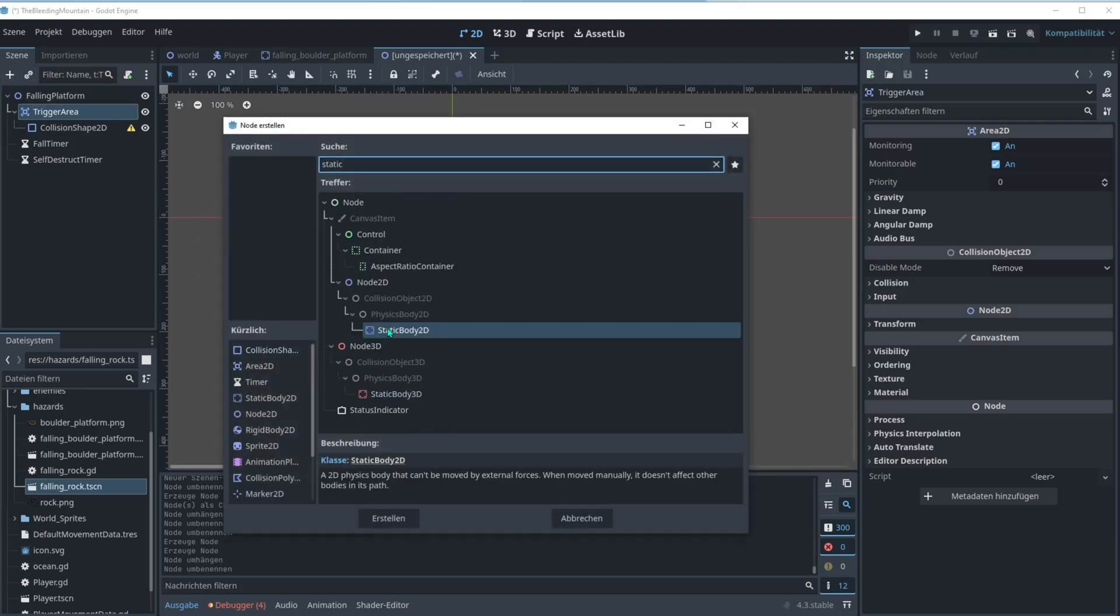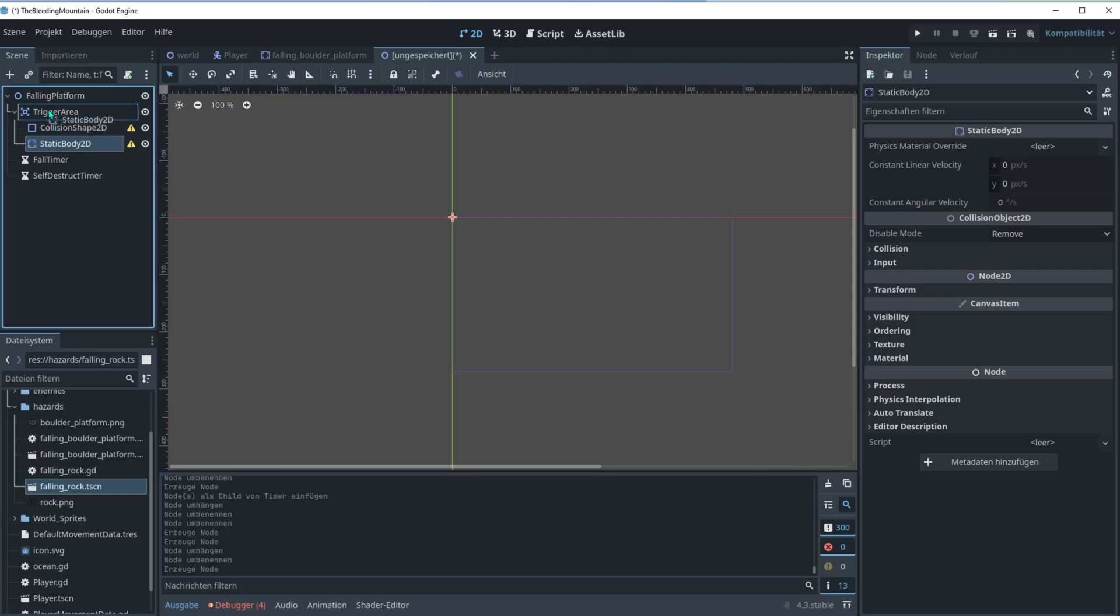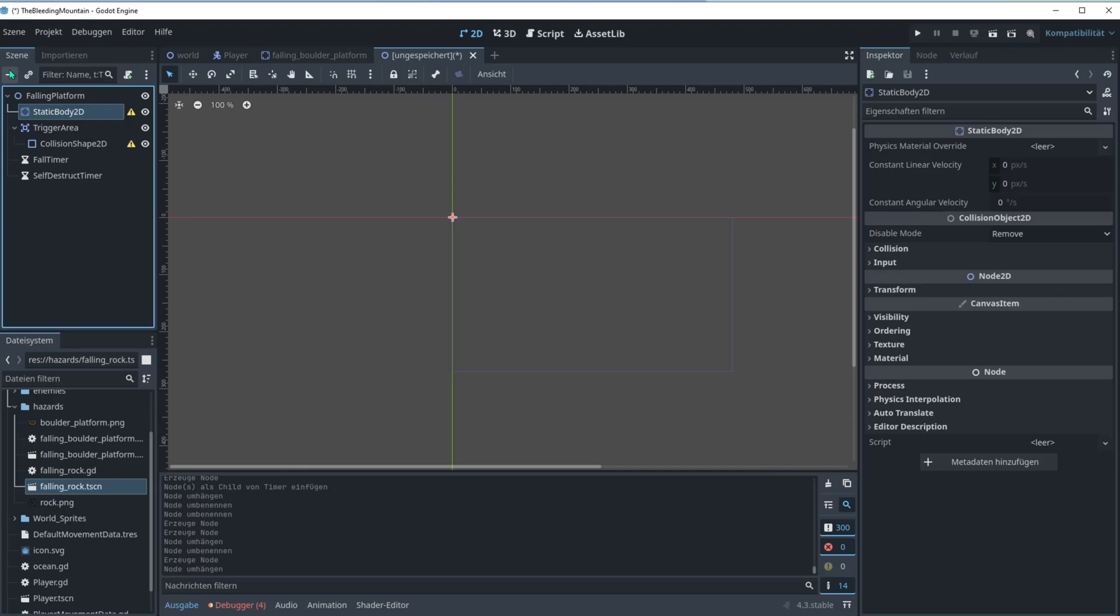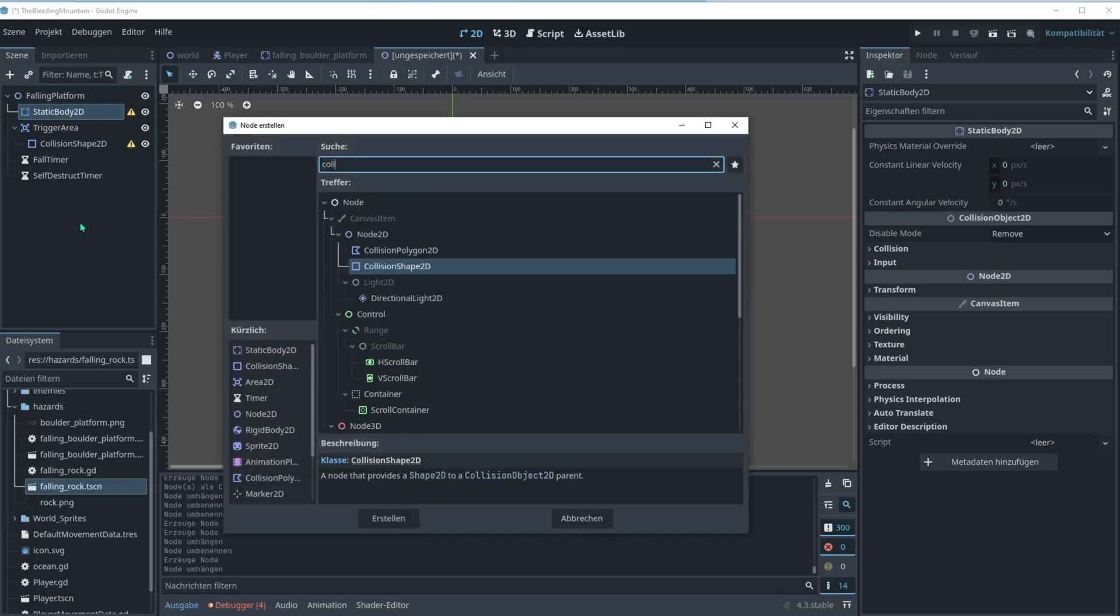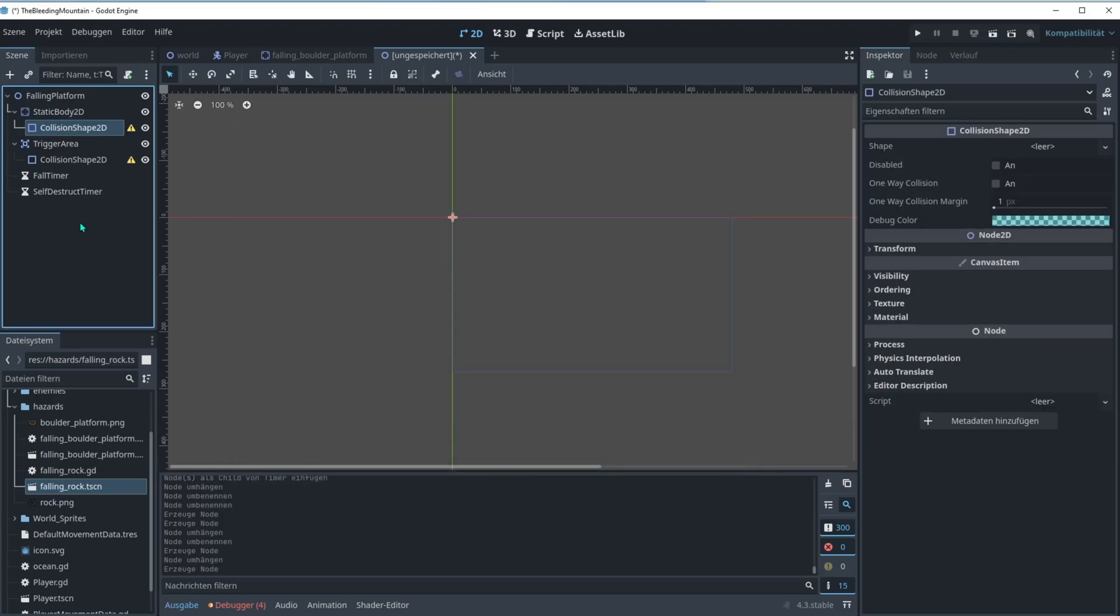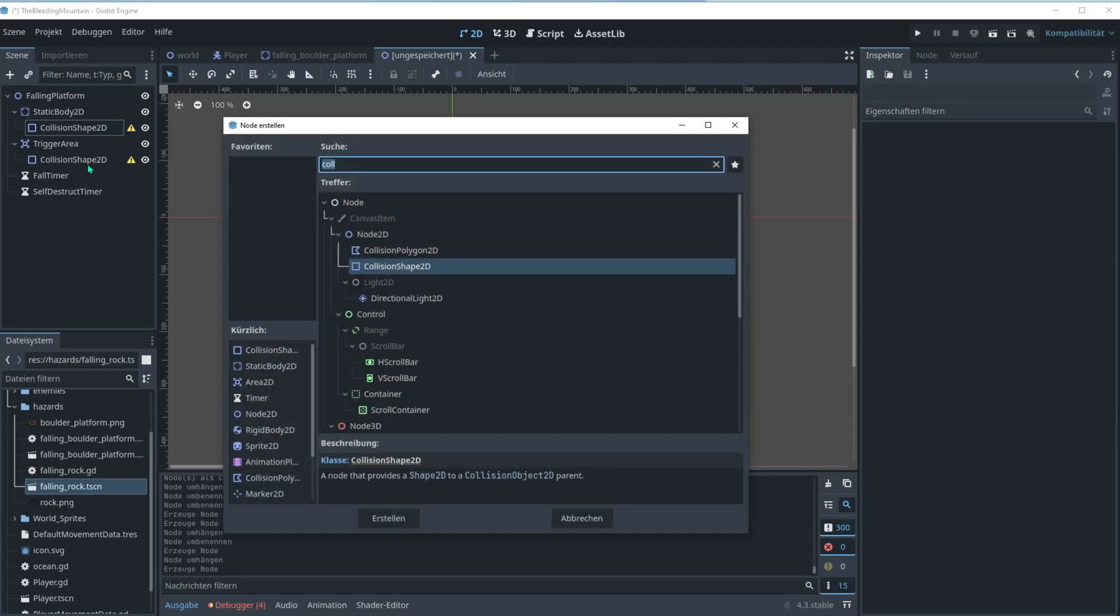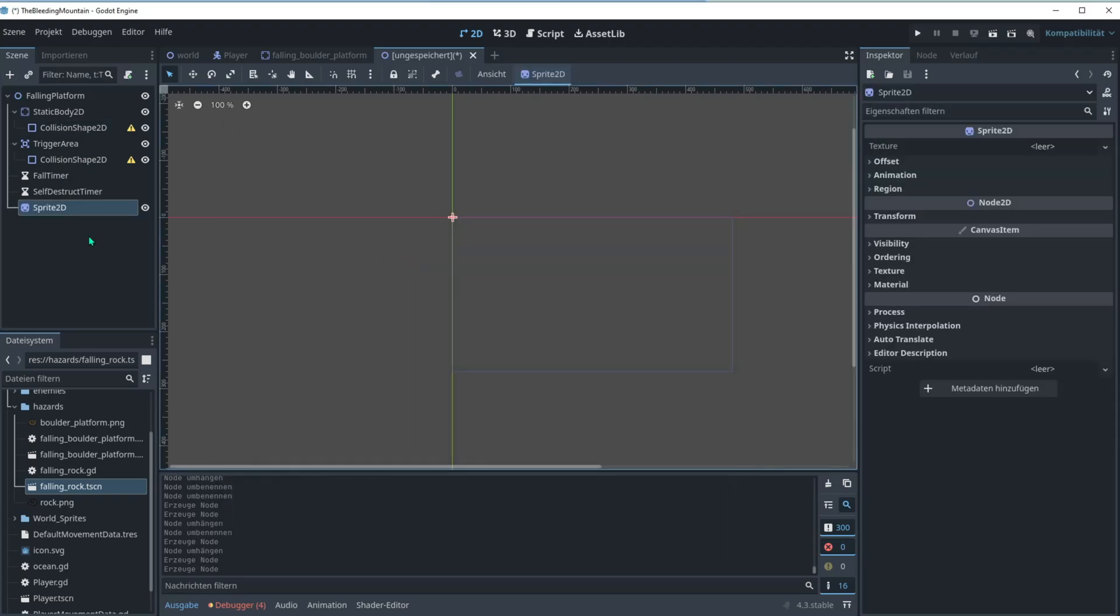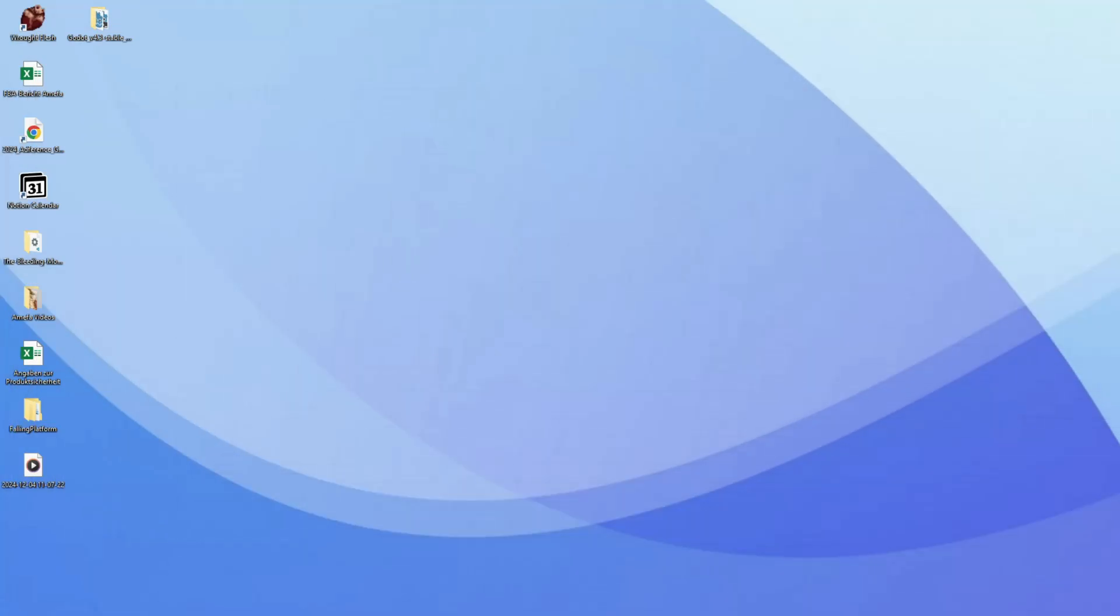We're going for a static body 2D. We will need another collision shape and of course this sprite.